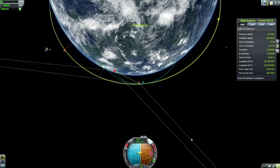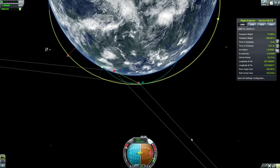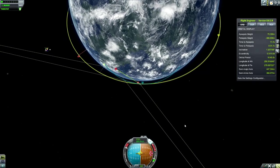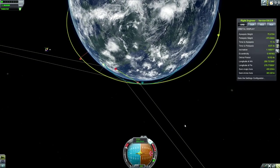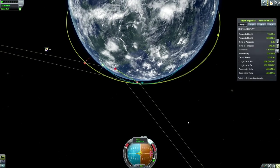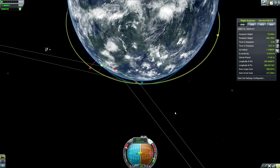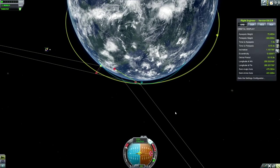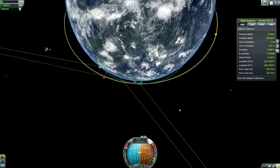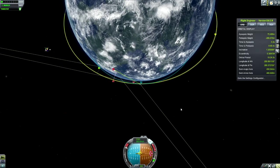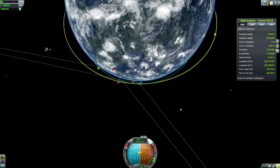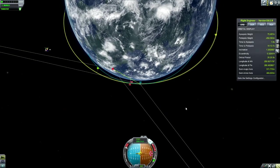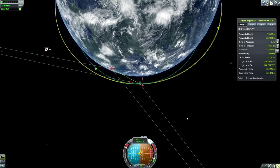We'll start the burn a little bit later than in stock KSP, just because our orbit's a bit more elongated than it would normally be. Our orbital velocity is already 1500 meters a second, whereas in normal KSP you'd probably be looking at 1100, 1200 if you did a normal gravity turn.